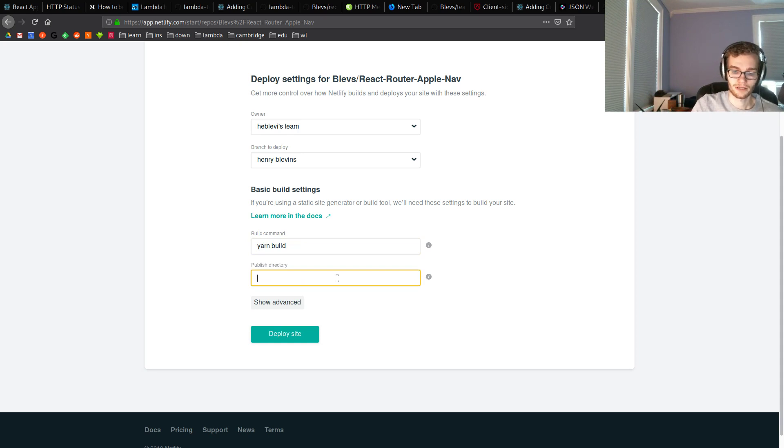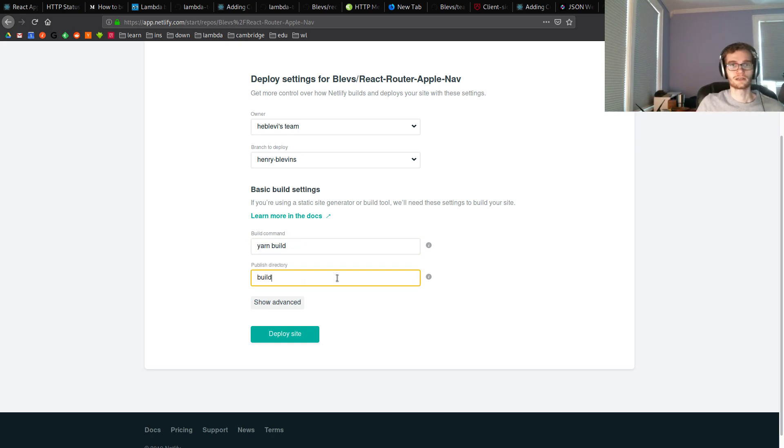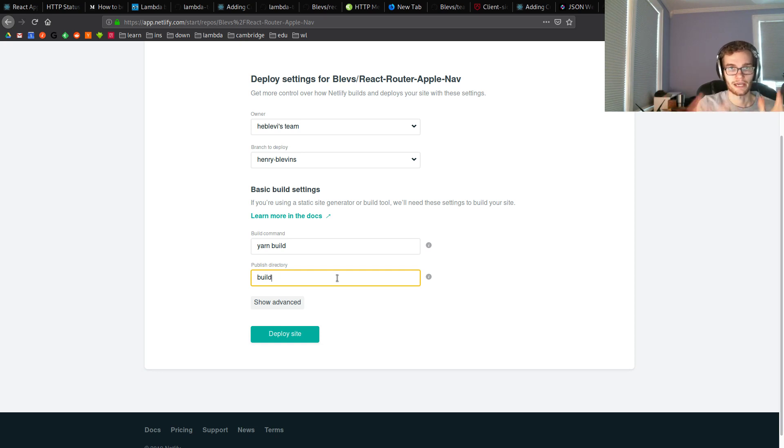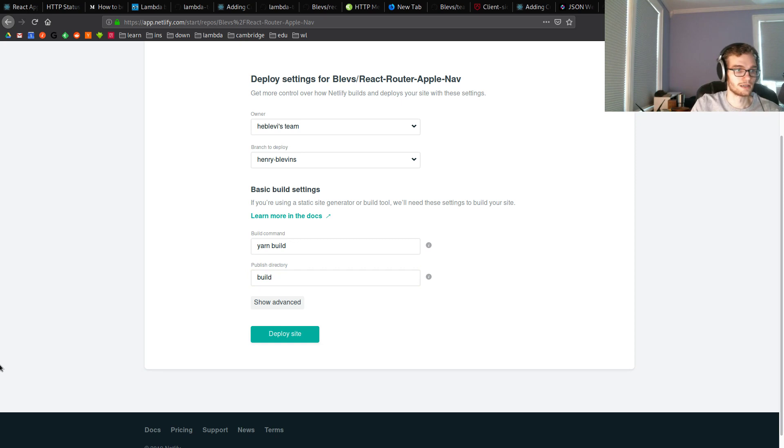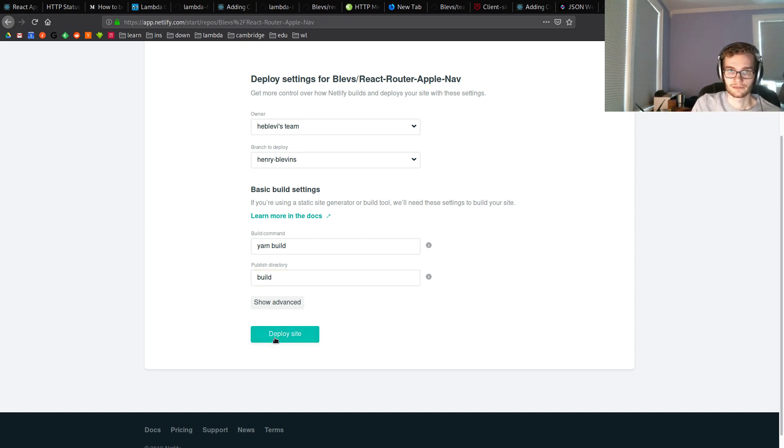So our build command is either npm run build or yarn build, which is what I want to use. And then our publish directory is going to be build. When we run our build commands, it's going to package up the React app into that build folder. So we're going to hit deploy site.